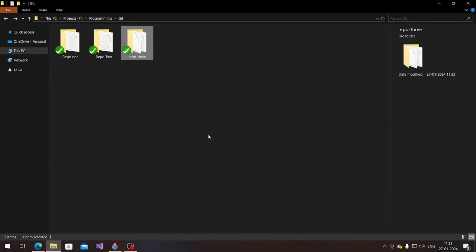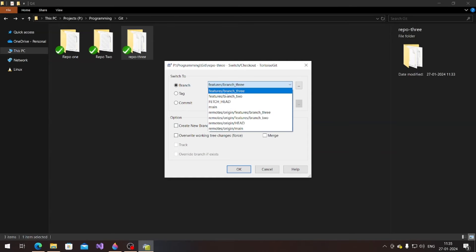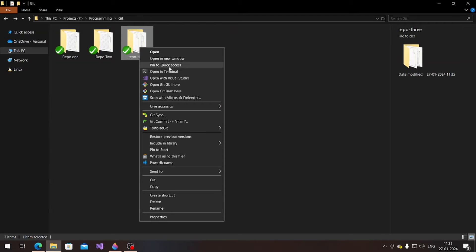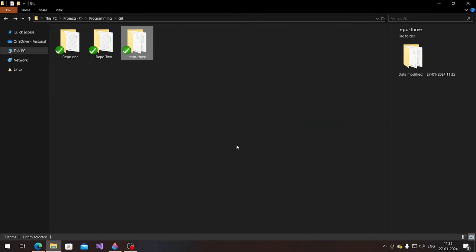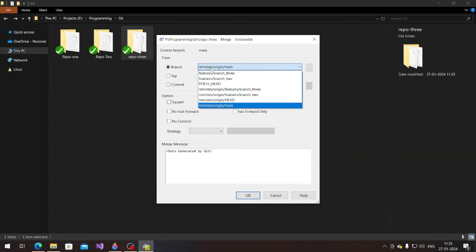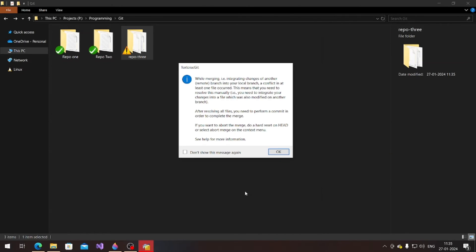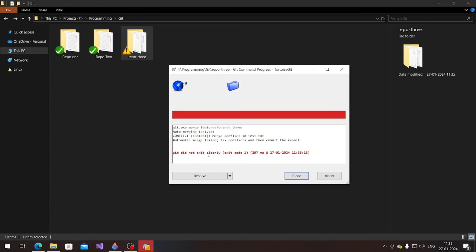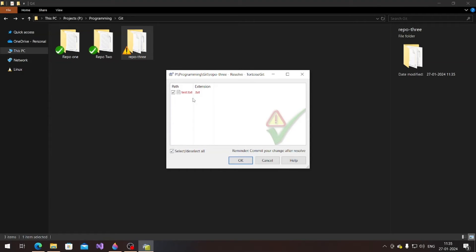I'm going to switch to the main branch and merge branch 3 into main. I'll try to merge that — merge branch 3 into my main branch. There's a conflict warning. If I click OK, I can see: automatic merge failed — fix conflicts. The automation is unable to fix that, so I need to fix it manually.